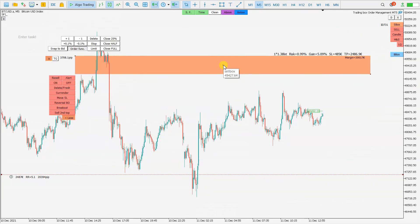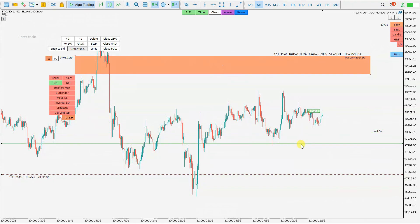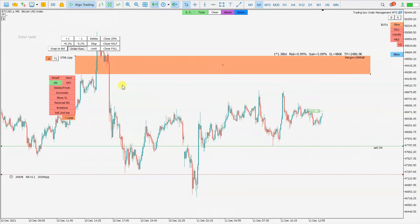To summarize: we can have a stop limit pending order and a stop limit market order. For the pending order we use the Limit and On line like this, but if we want a market order, we just leave this here and the whole order box becomes a stop limit market order.